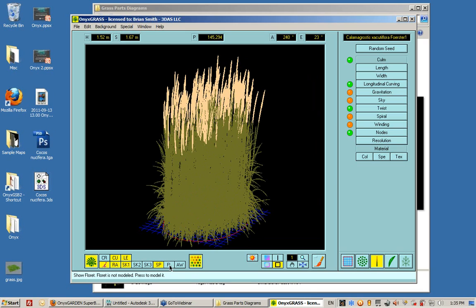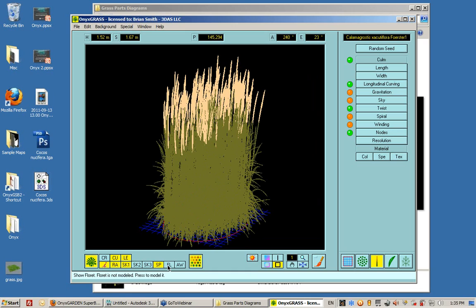For the most part, the default options work great and give you all the detail you should need. If you get really close to your grass and you want to see something more detailed, you can turn on the florets and other details, but for the most part this works just fine.